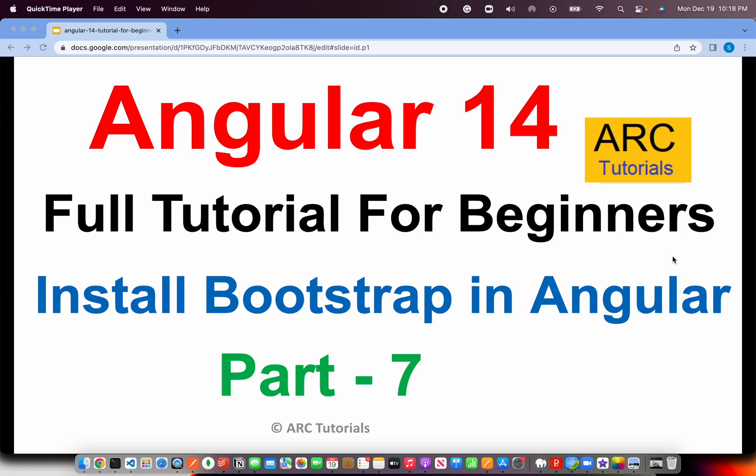Welcome to ARC Tutorials. This is Angular 14 Full Tutorial Series for Absolute Beginners. In today's episode, we are going to learn about how to install Bootstrap Framework in Angular applications.